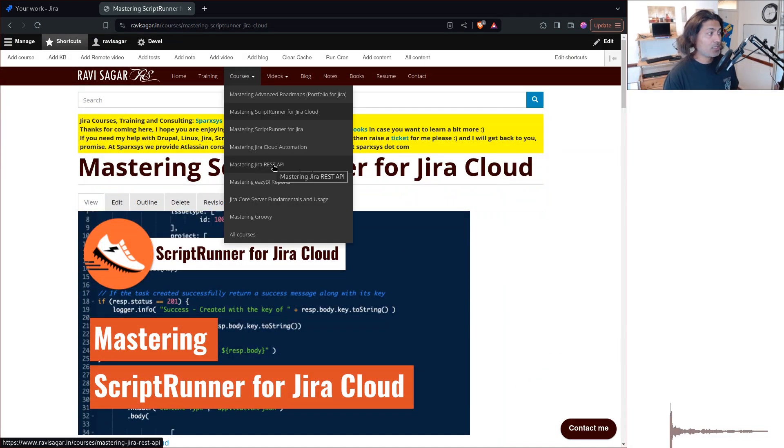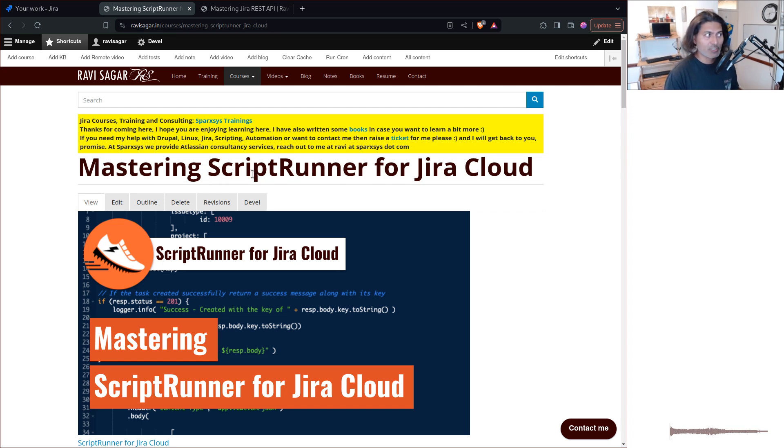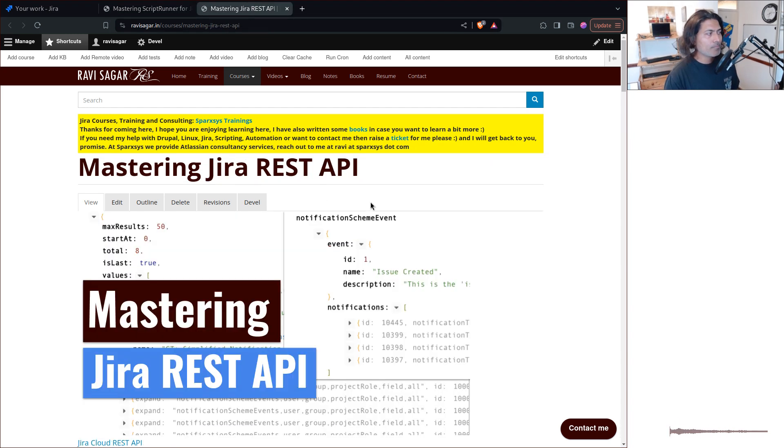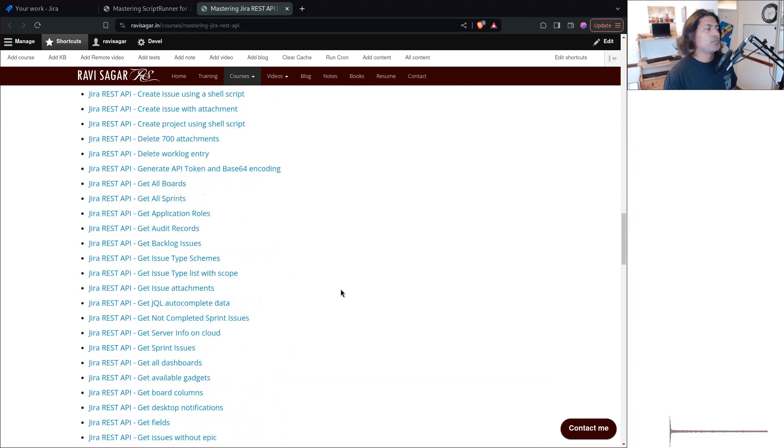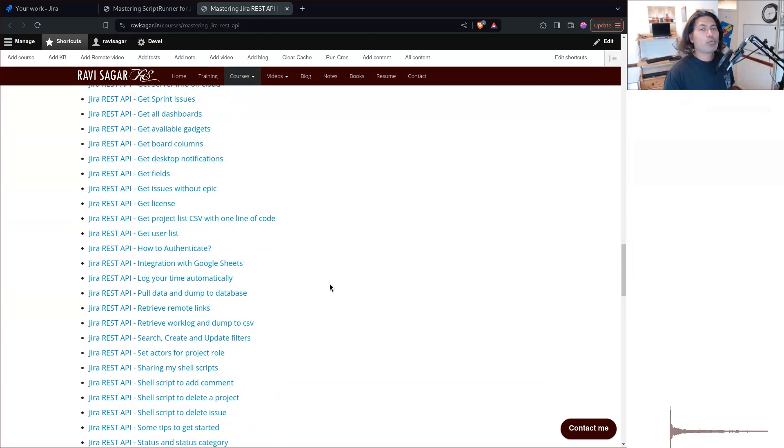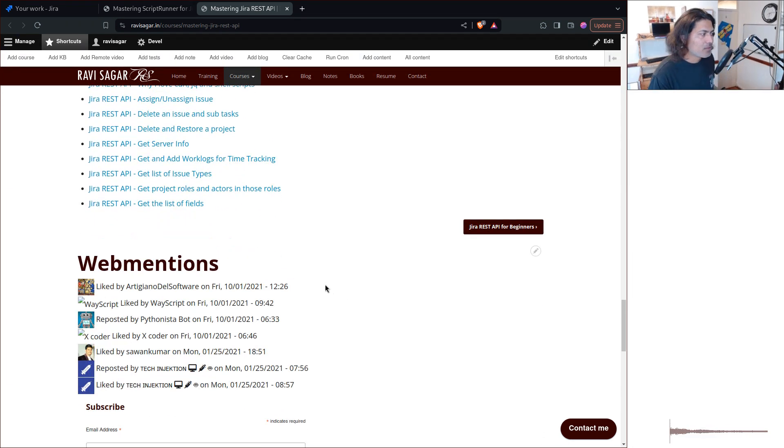But because I have two courses, one is Jira REST API, and also ScriptRunner for Jira, mastering ScriptRunner for Jira for cloud. If you combine these two, like if you go to my mastering Jira REST API, you will find so many examples, working examples.